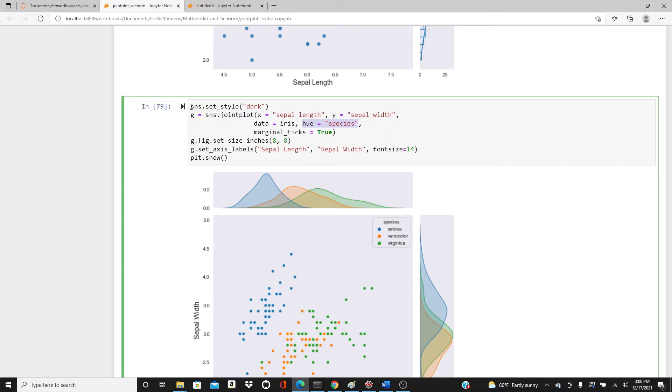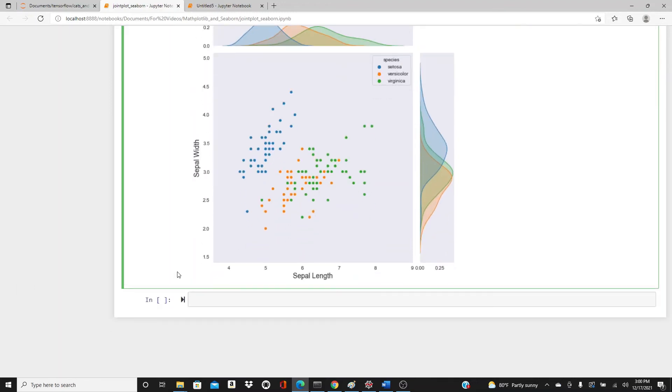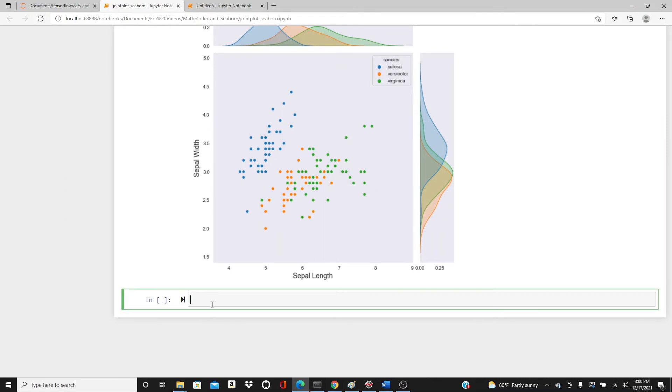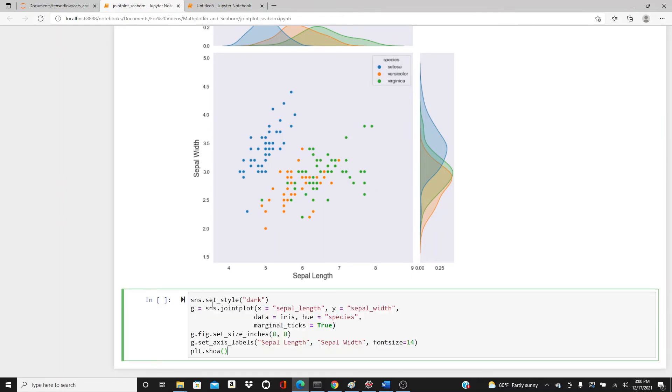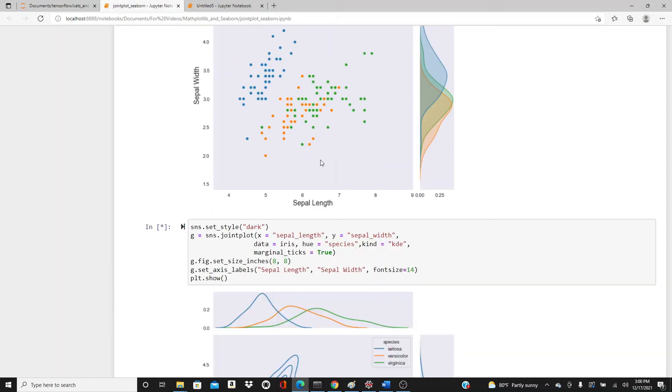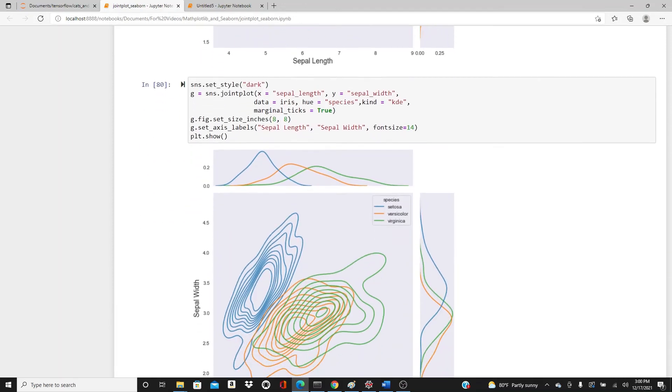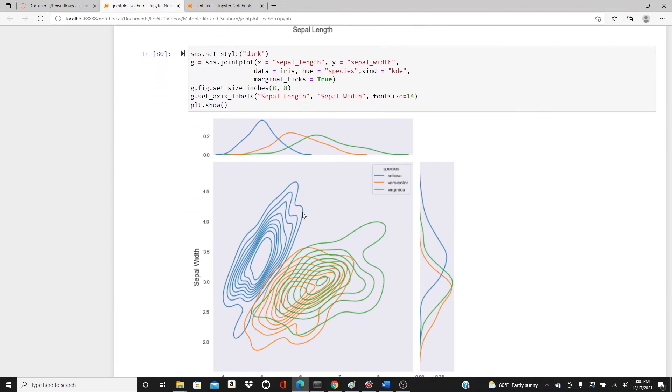I want to add kind again and I will use KDE so that I have density plots even inside. Look, I have density plots here.